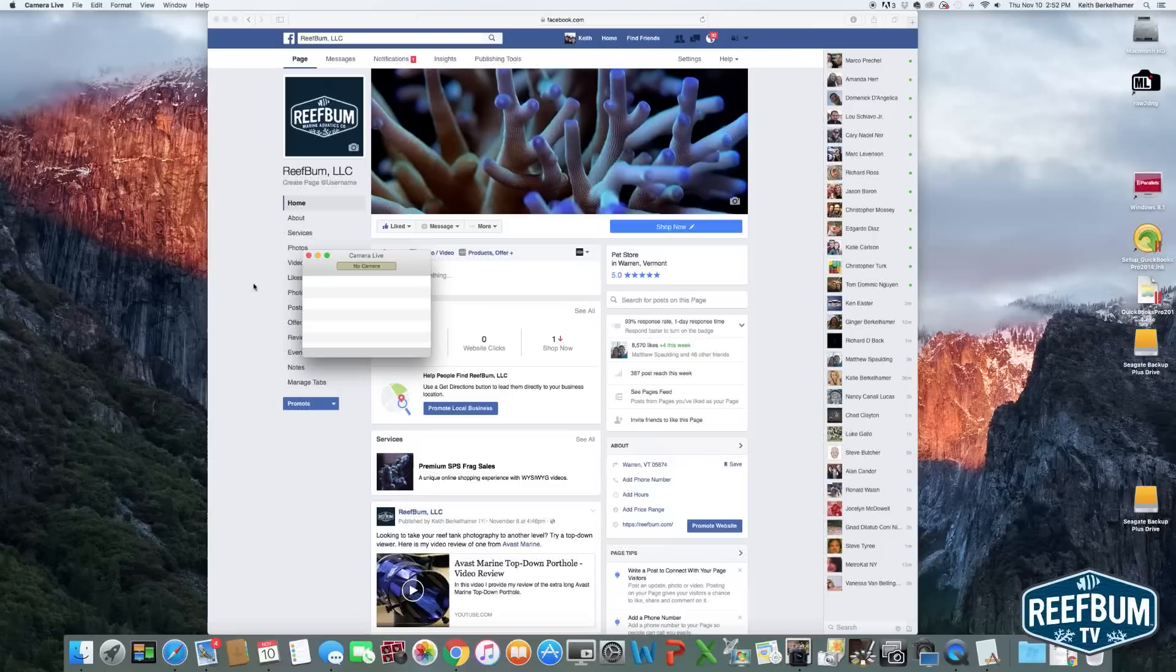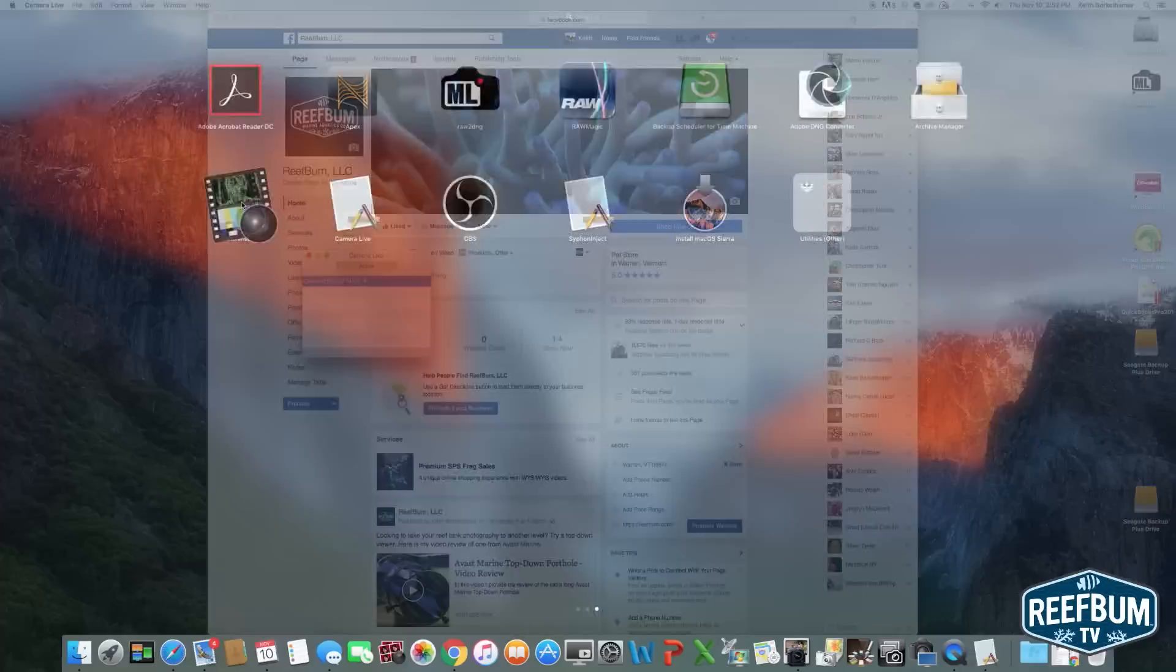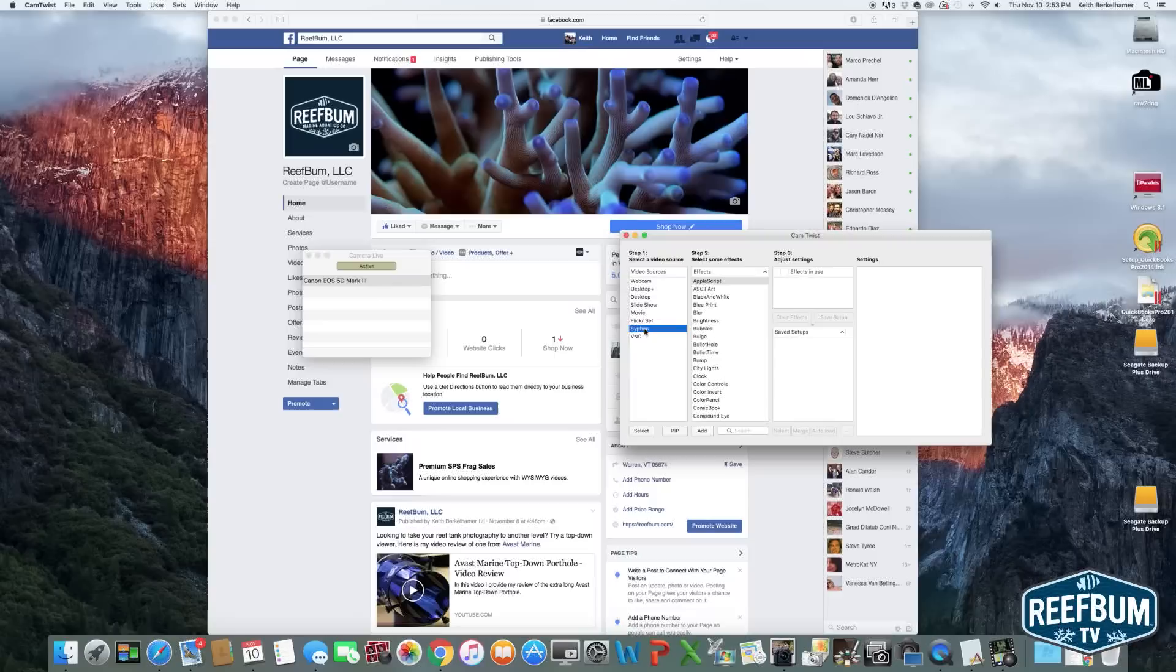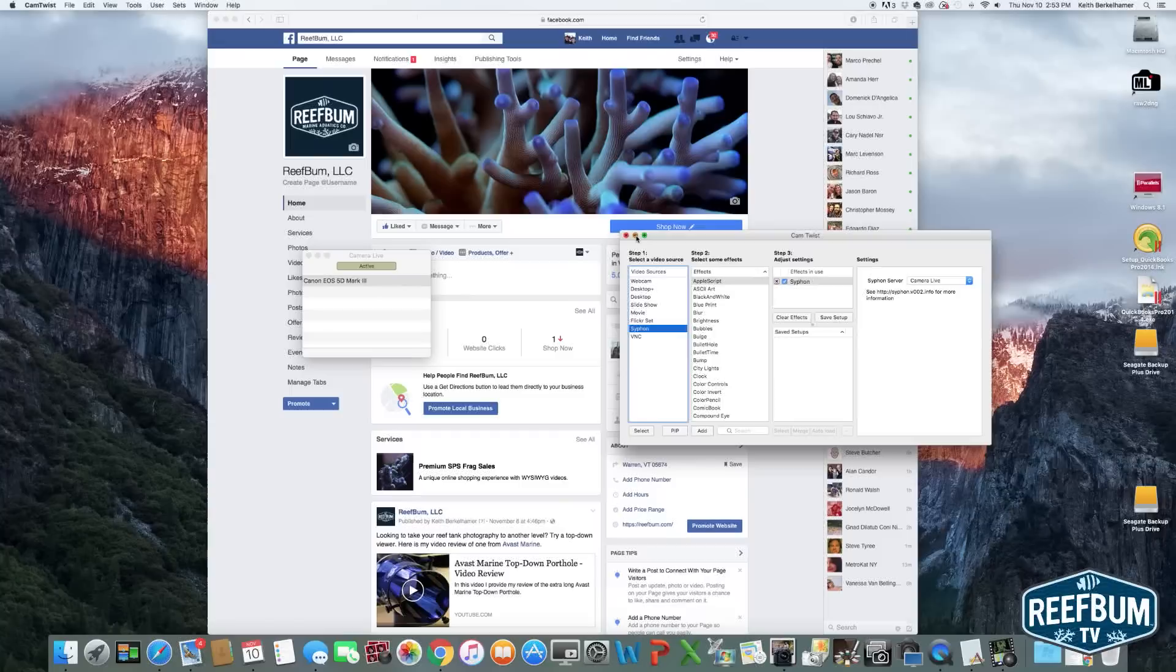Next, startup Cam Twist. Click View in the menu at the top and then Main Menu. Double-click Siphon under the Step 1 menu and then select Camera Live as the Siphon Server. Next, minimize both the Camera Live and Cam Twist apps.